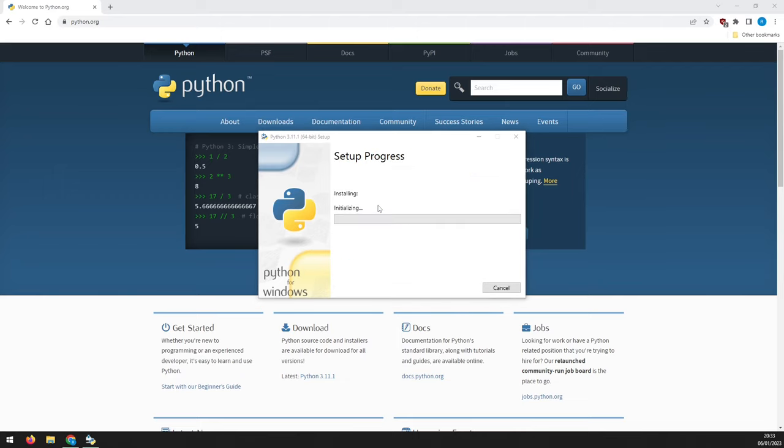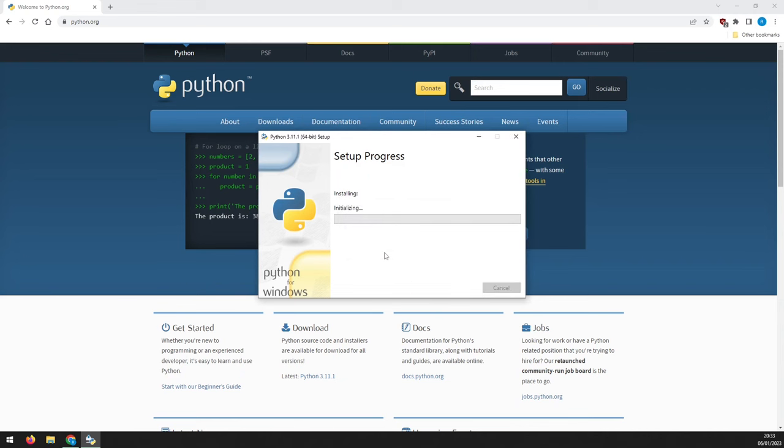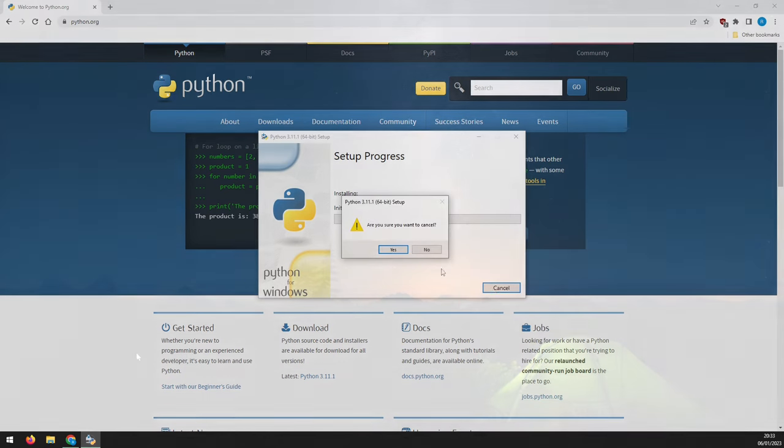Click the install now button and follow it through. I already have Python installed, so I'm going to exit the setup.